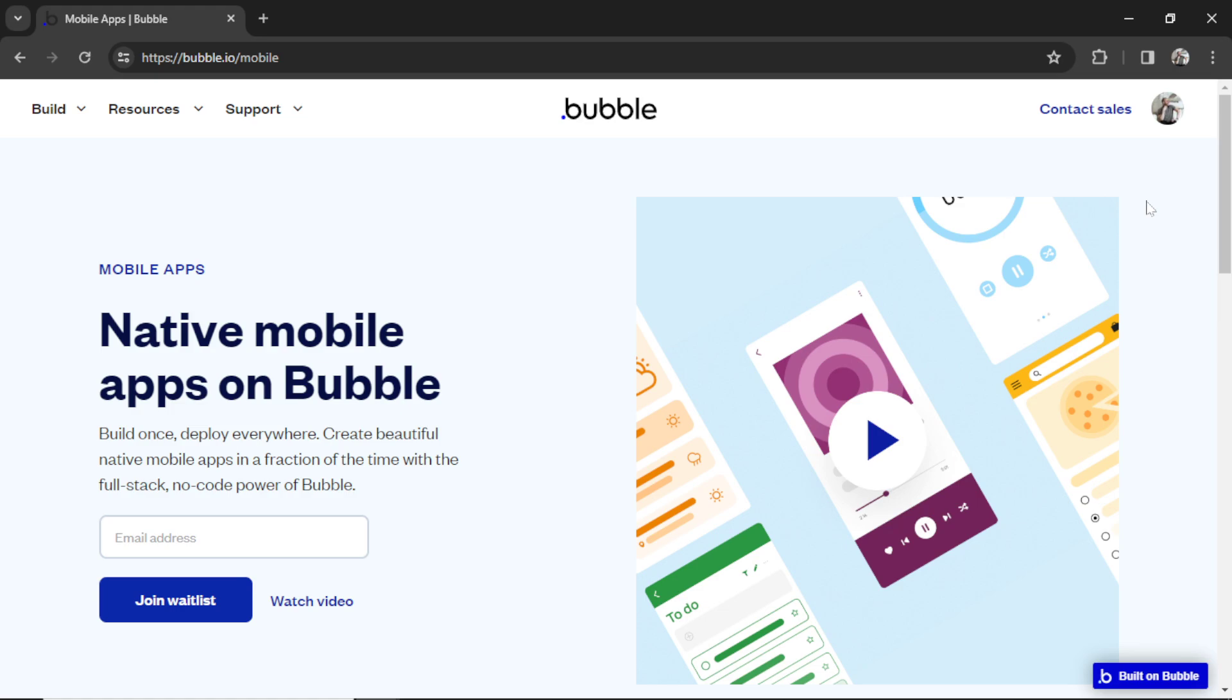Well, coming in just a few months, the no-code platform Bubble is going to allow you to deploy right to the app stores without any extra steps. Now we can still build mobile apps with Bubble, but wrapping them into APK files, which is used for the Google Play Store, or IPA files, which is used for the iOS App Store, is a little bit tricky.